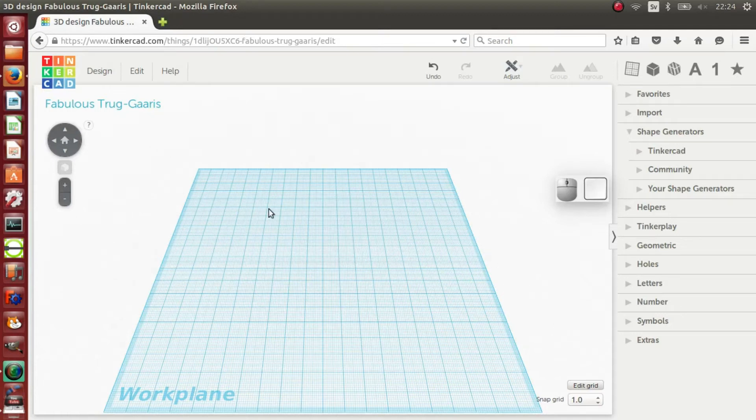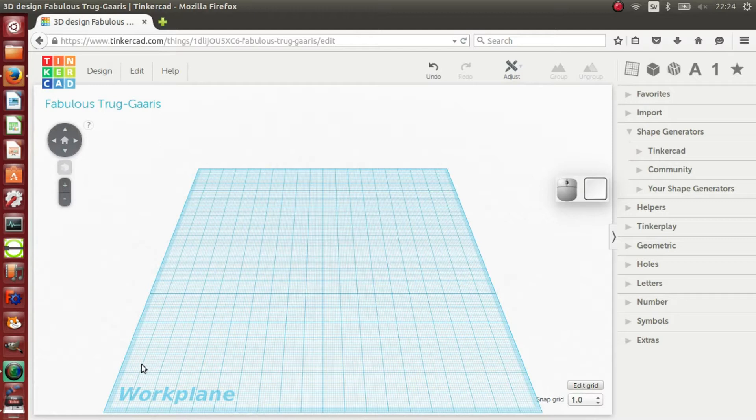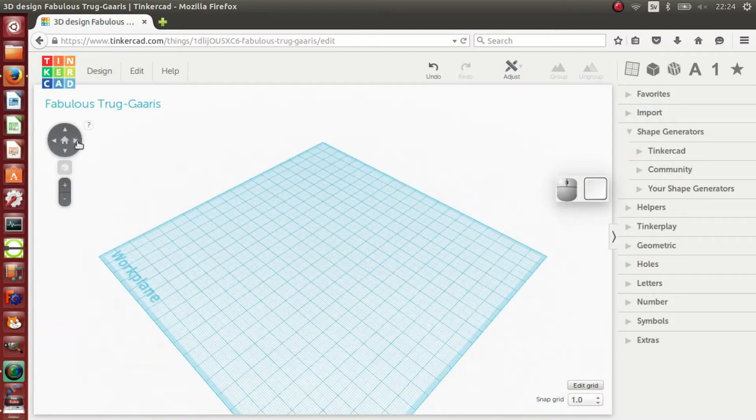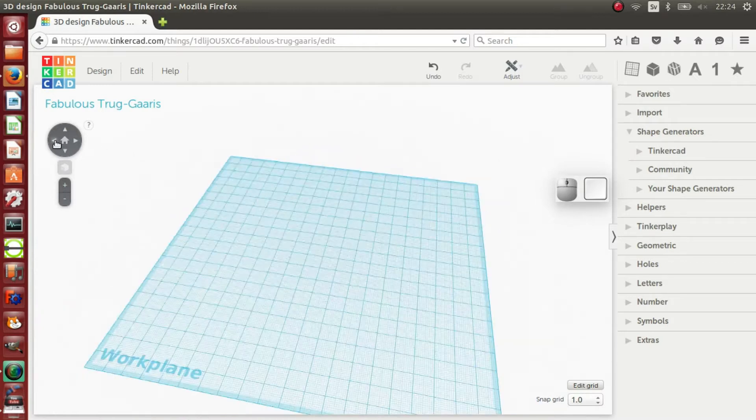This is the work plane. This is where you build your model. The camera tools are in the left hand corner.